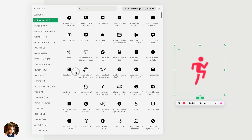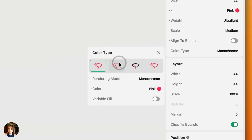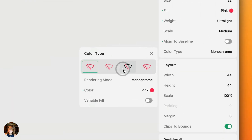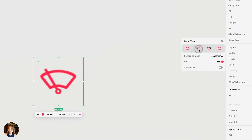All of these SF symbols can have multiple colors within them. When I click on one — say, this windshield symbol — this is what it looks like. If you go over to the color type rendering modes, you can see that these look a little different. There are a couple of options here. This first one is monochrome, but you can also use hierarchical.